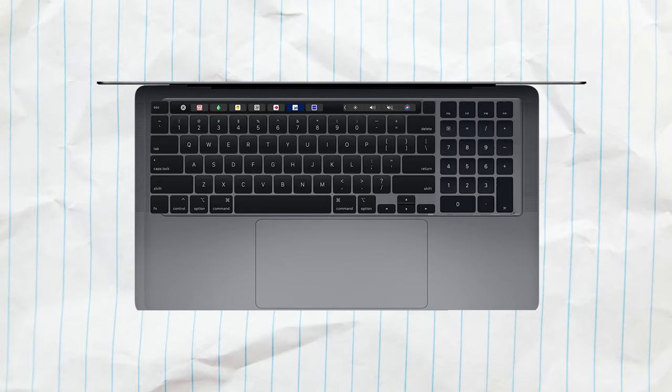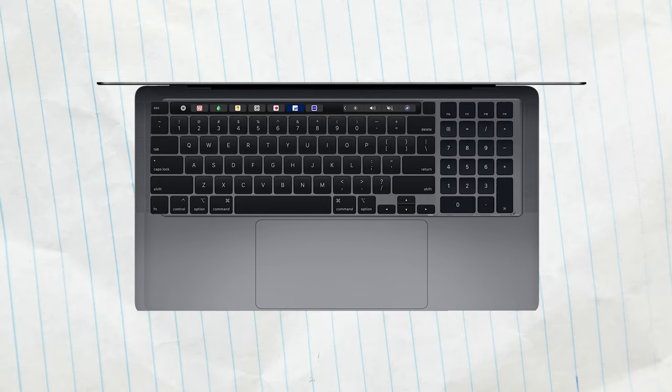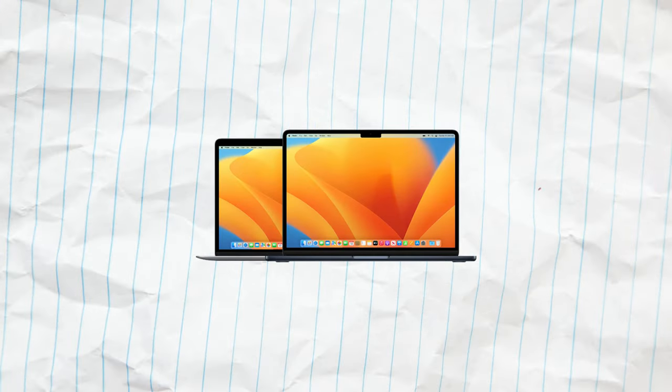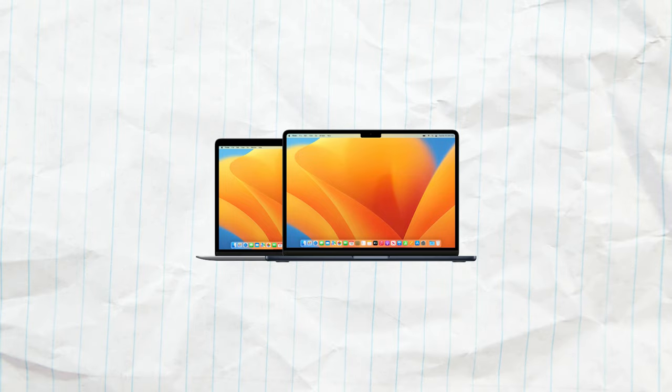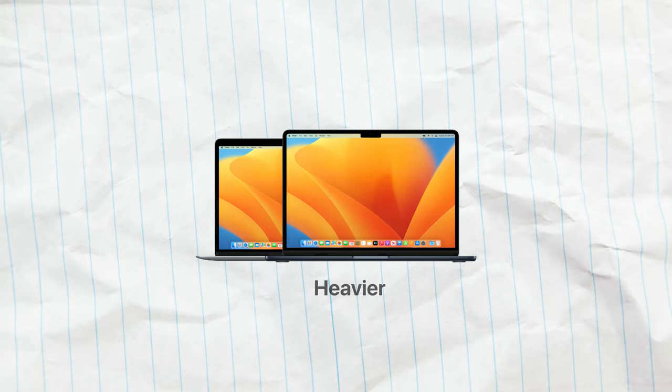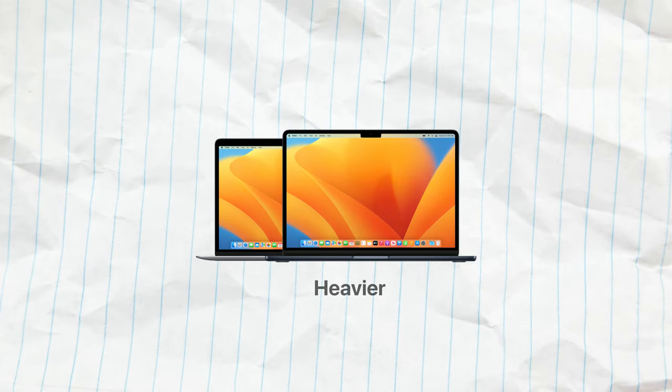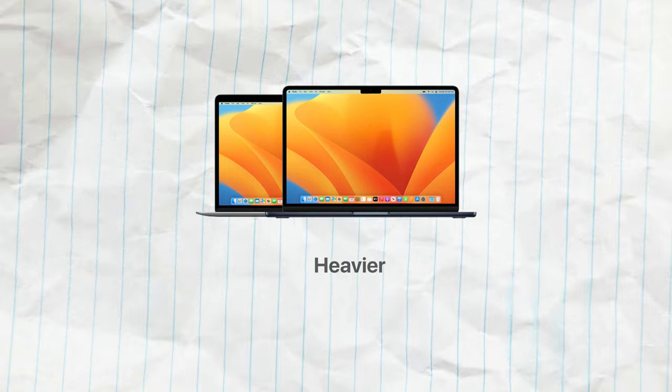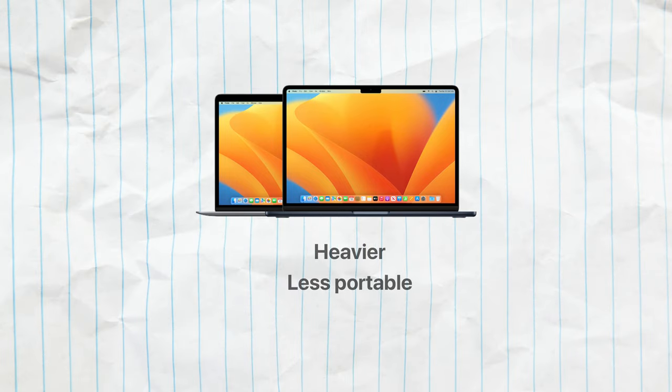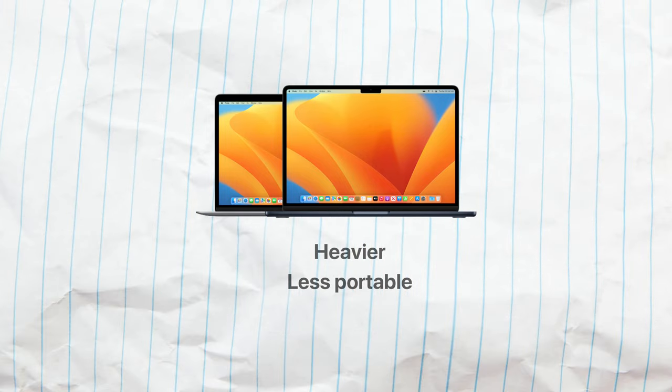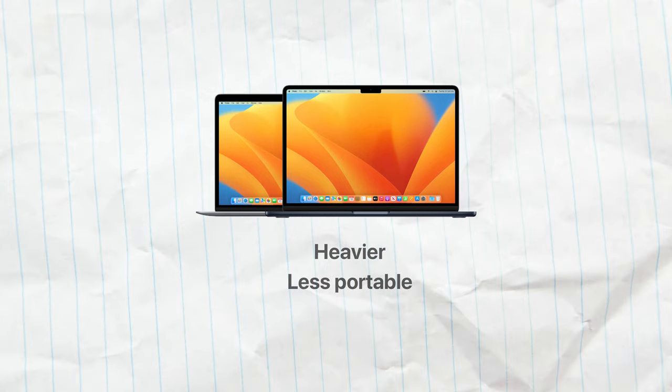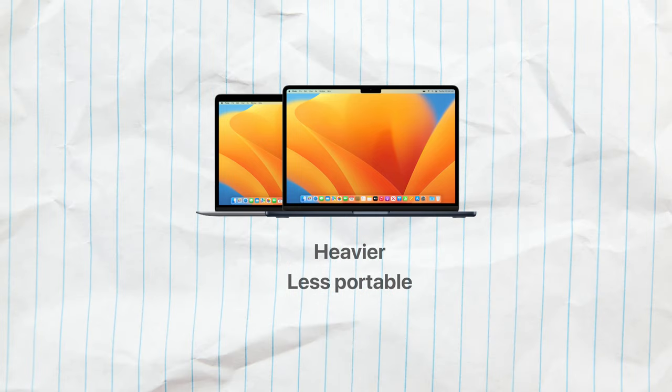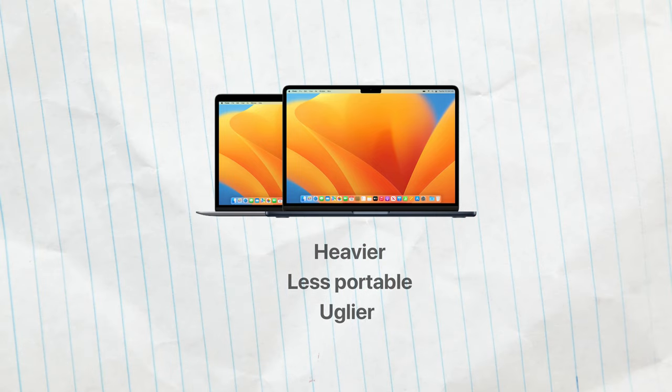Also, the aspect ratio would naturally be messed up. Because of the bigger size, we can expect it to be heavier, although likely with more battery life, but overall less portability. And I think it's safe to say that a MacBook like this with the number pad would objectively look uglier.